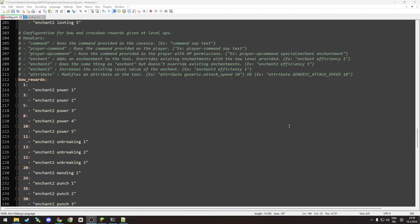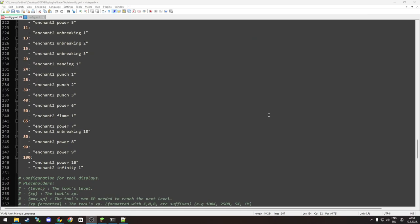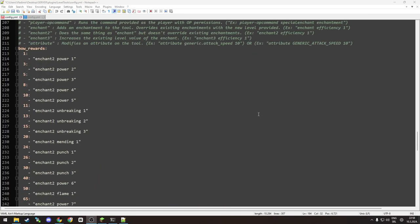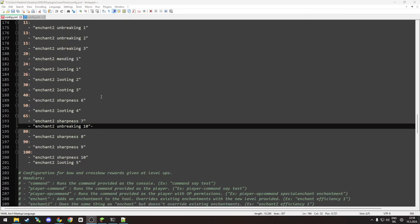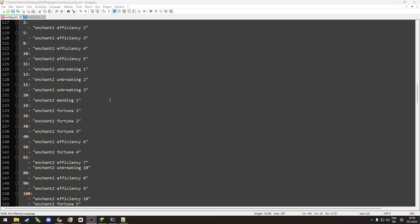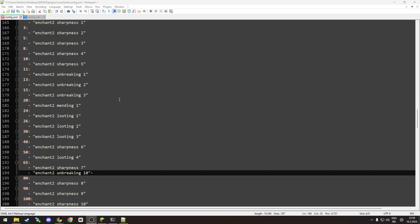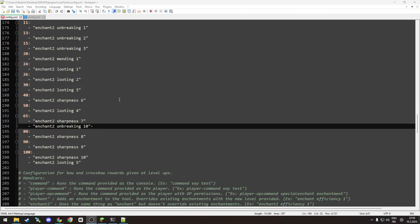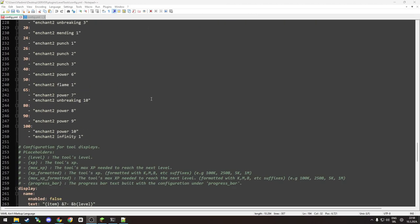And we are back to the configuration file, the boring file. Anyways, as you can see, same goes for bow, loot, swords, and tools enchants. So that's up to you to configure or just run the default configuration.